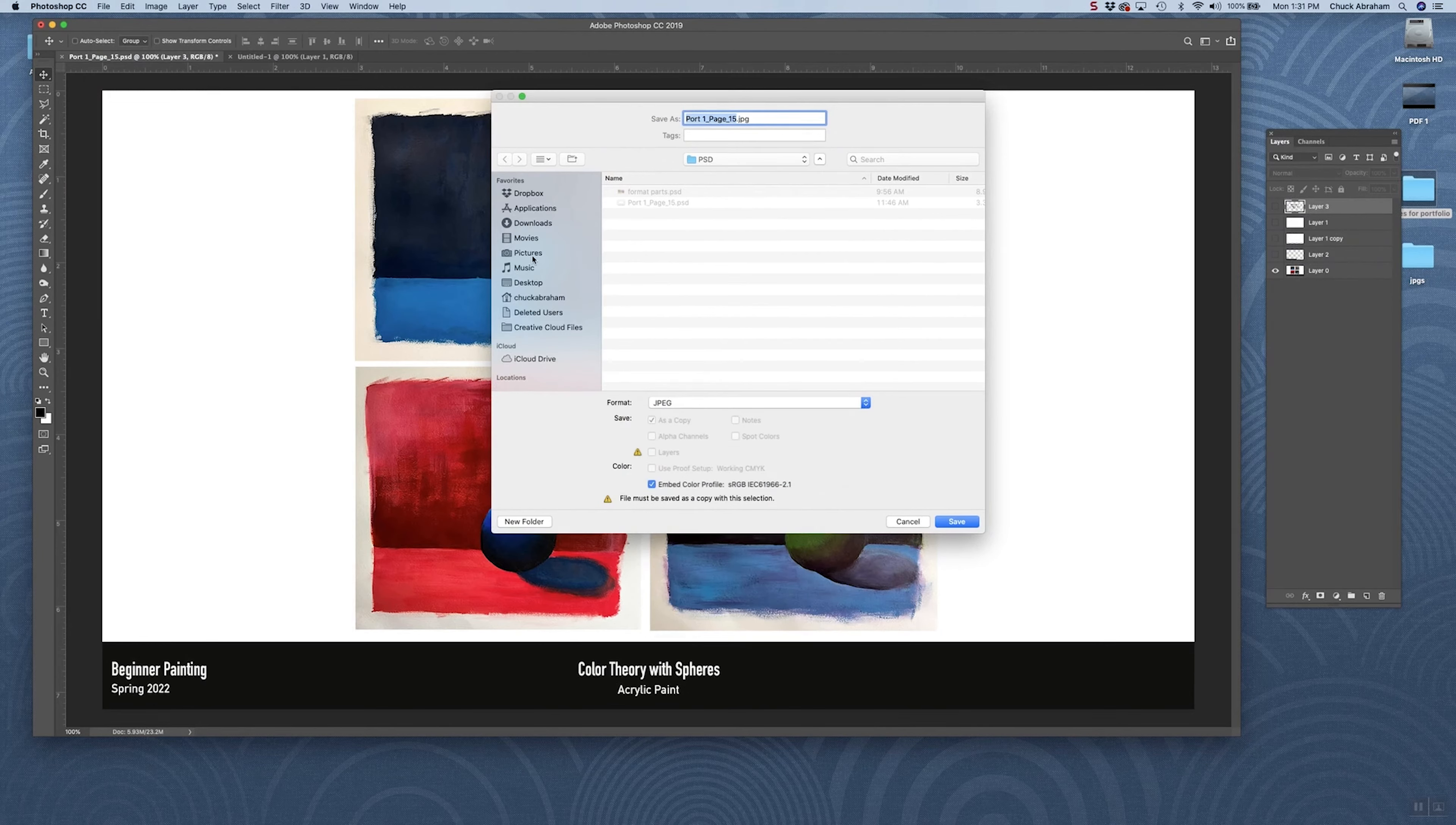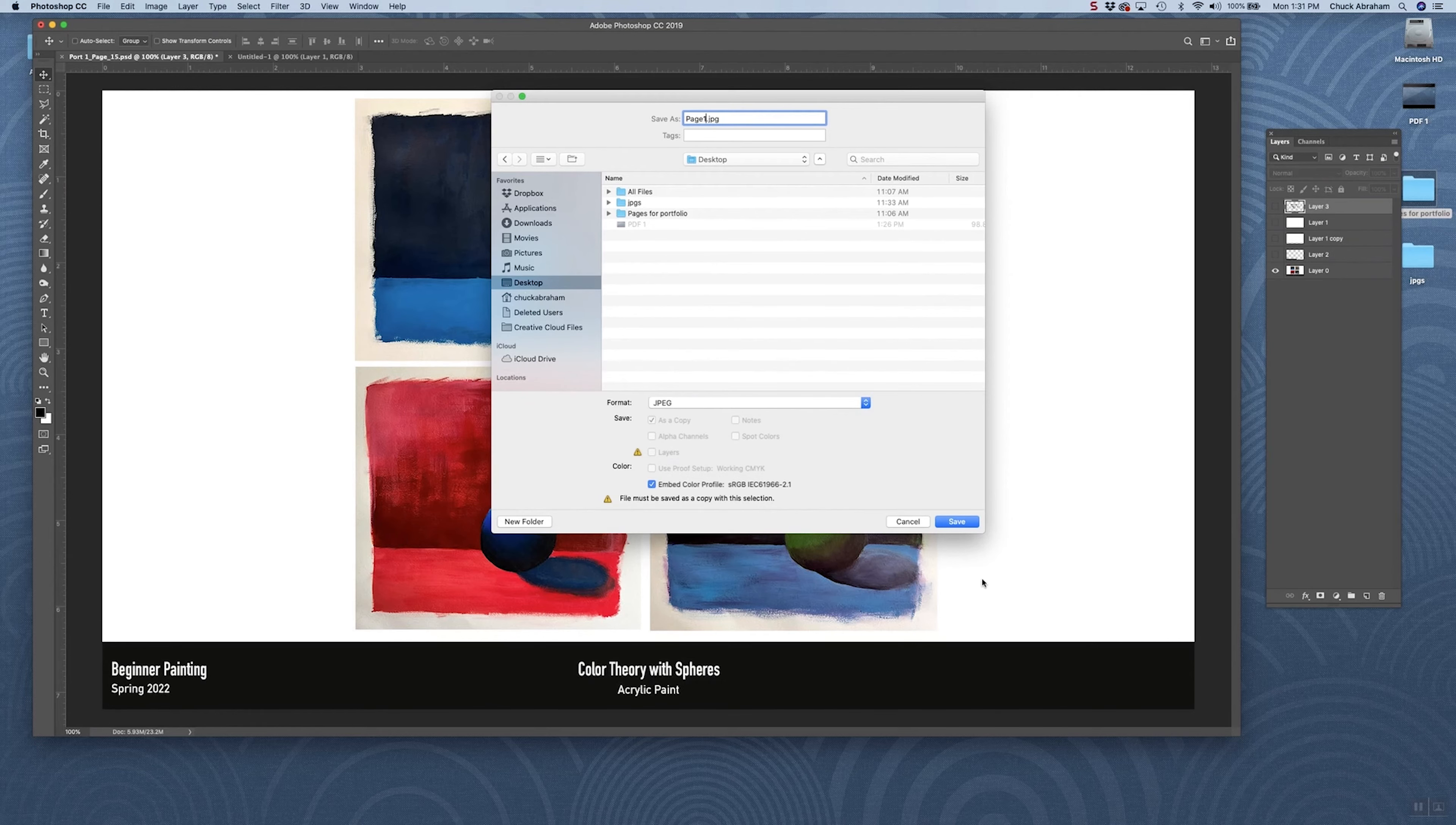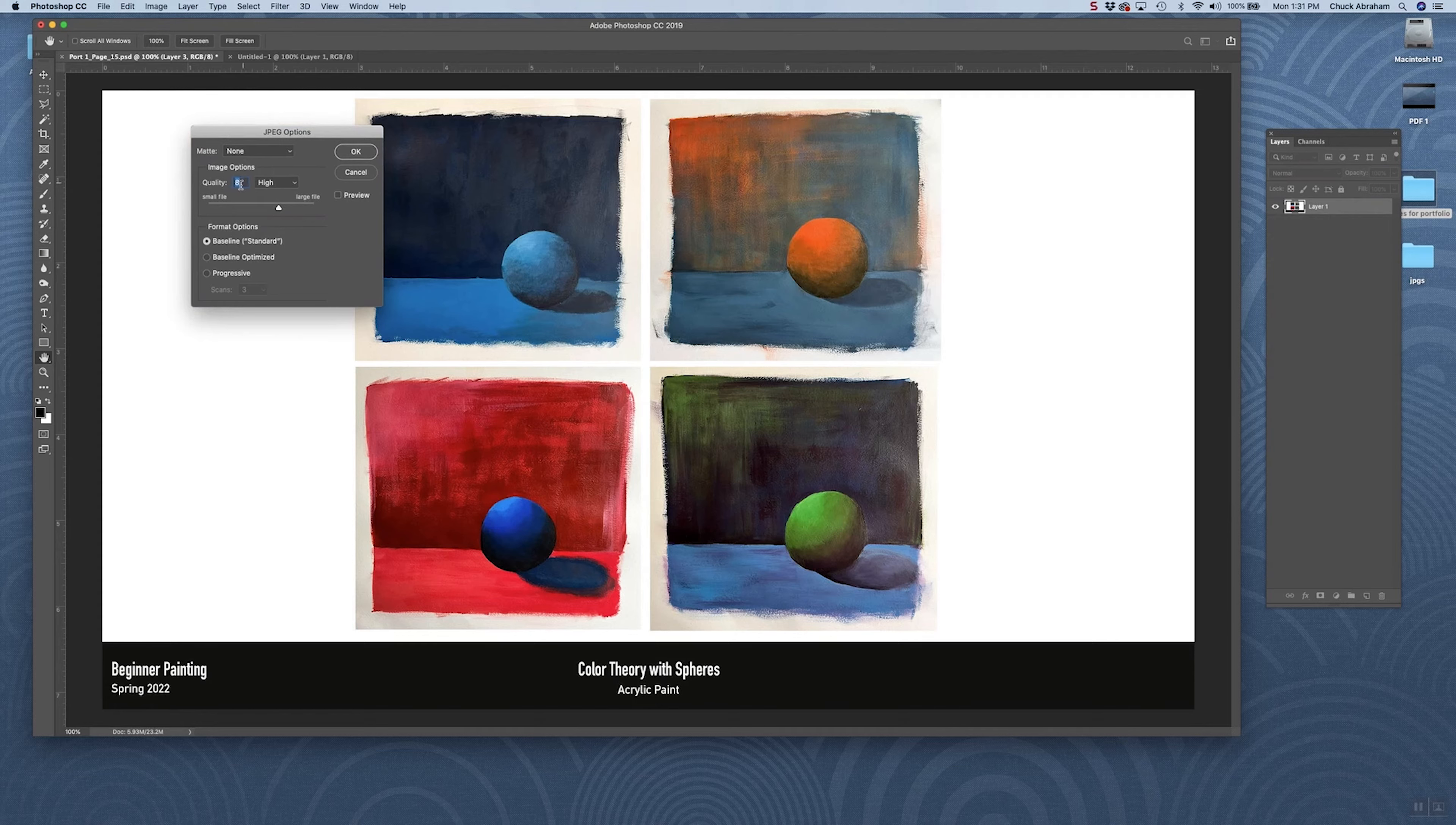I'll save it for presentation purposes onto my desktop so I can find this, and I'll name this one Page One. We'll hit Save. You'll get your JPEG options. You want to make sure that you save this at no higher than a quality setting of 8.